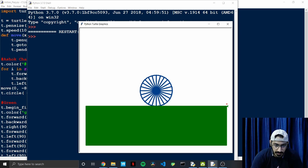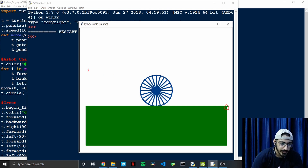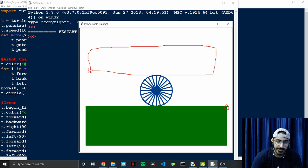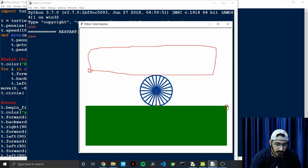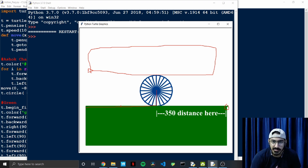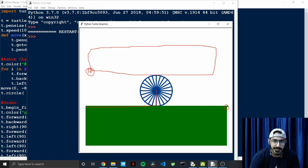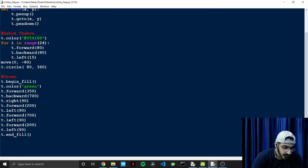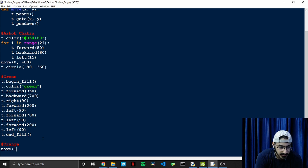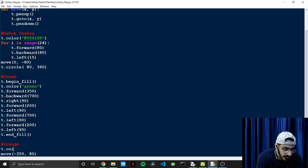Notice that our arrow ends up on the left side. We need to move it to the right to create the orange rectangle. We started at x=0, moved 350 distance, so the left edge is at x=-350, and for the y-axis it would be 80. So we call 'move(-350, 80)' and set 't.color("orange")'.